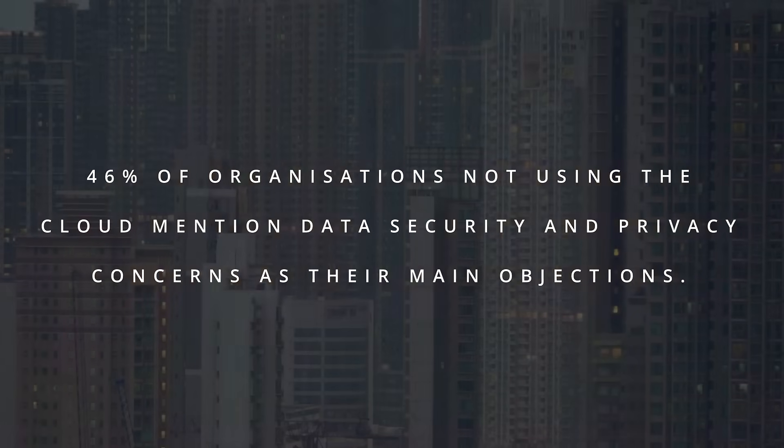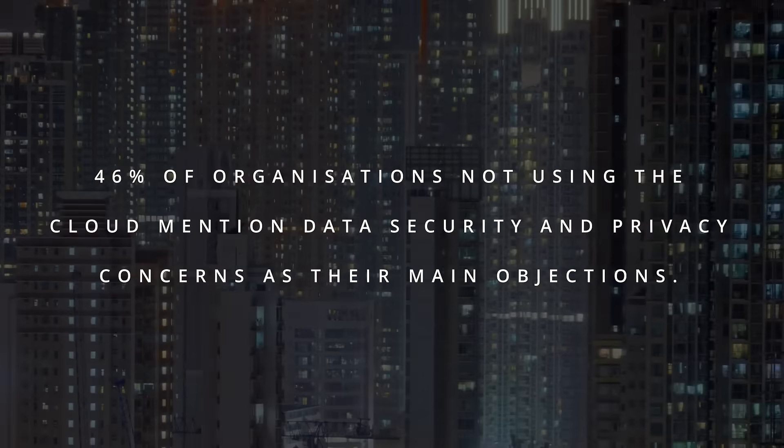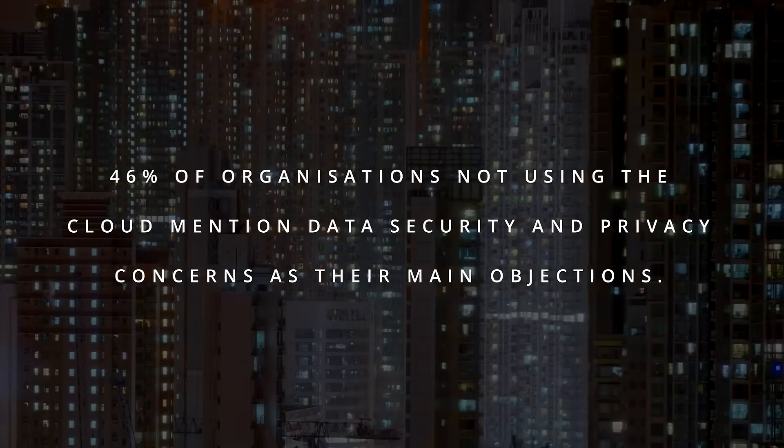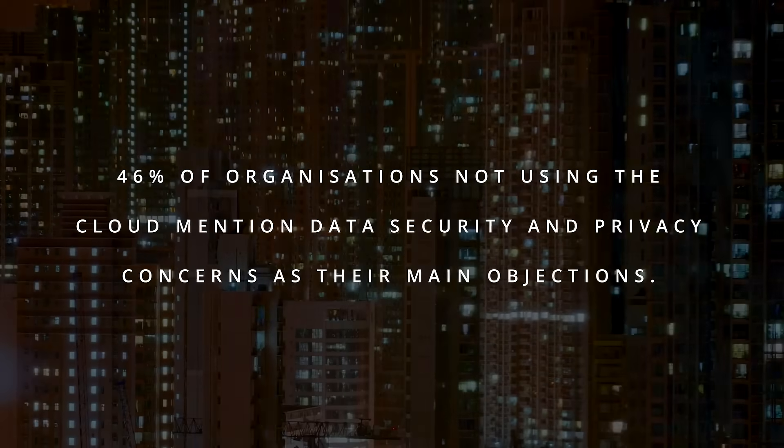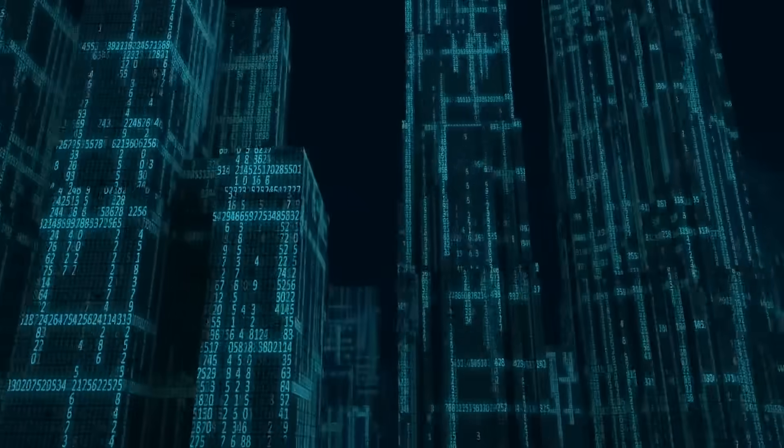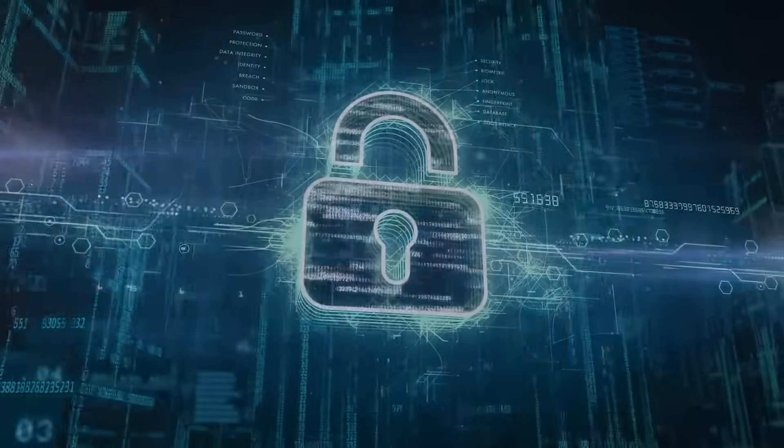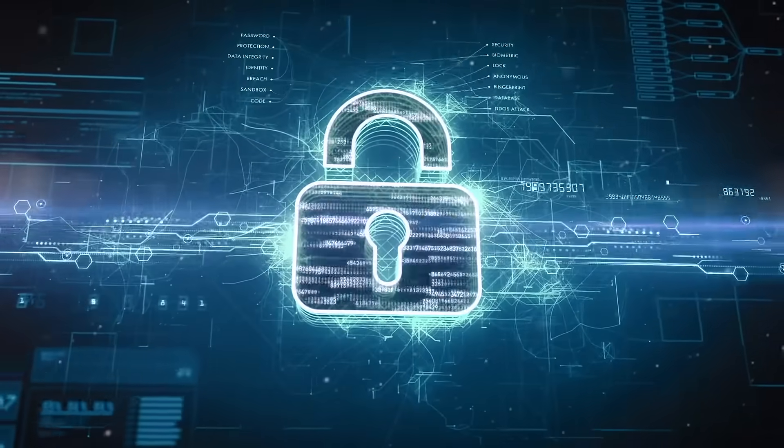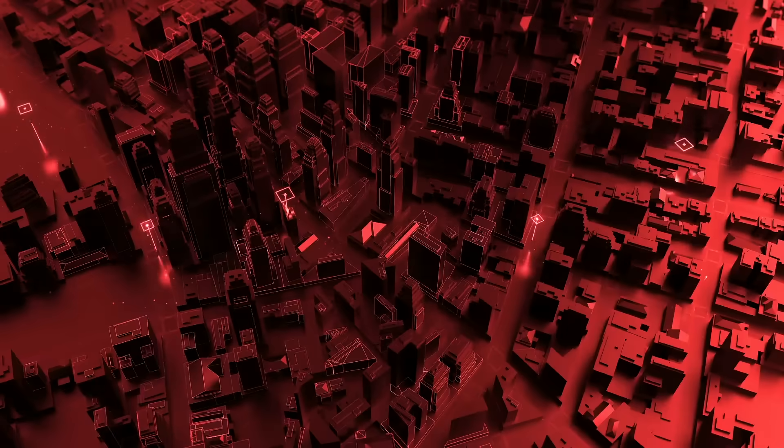And 46% of organizations not using the cloud mention data security and privacy concerns as their main objections. Concerns about using the cloud are justified; organizations are being hacked on a daily basis.